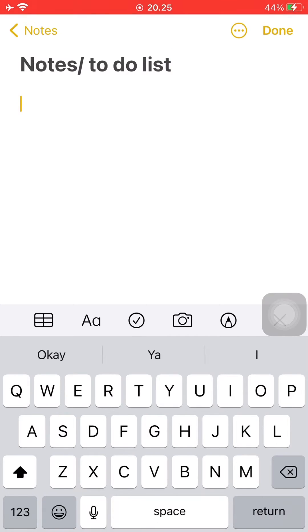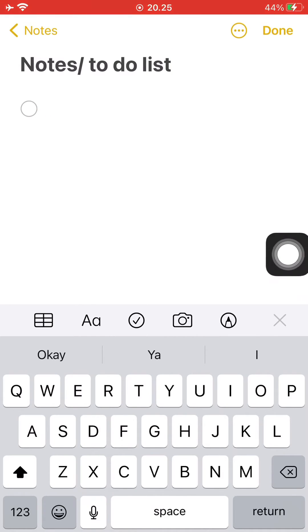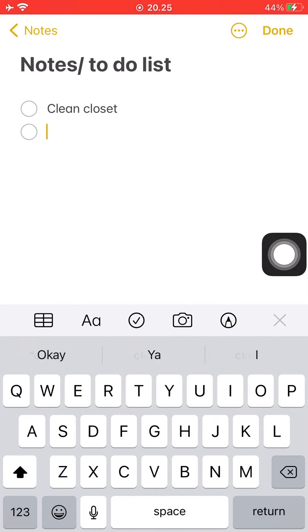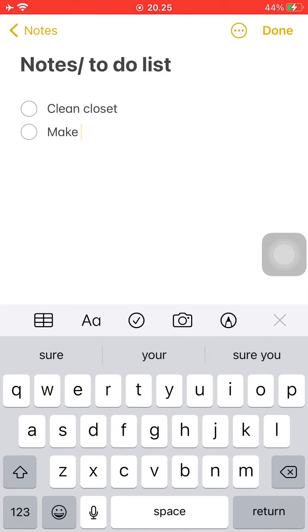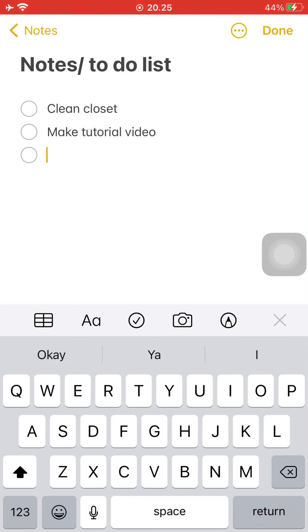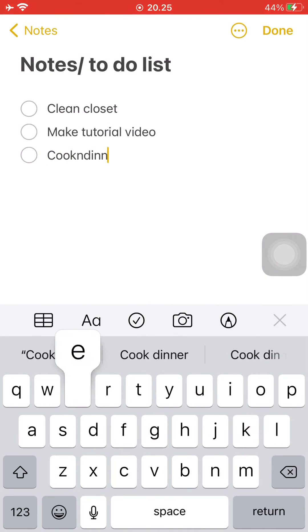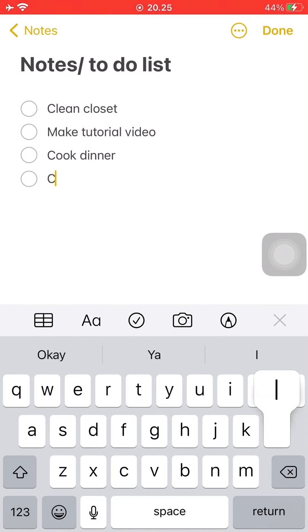To make a bullet point, just press on the check mark with a circle around it, and you have successfully created a bullet. Now just keep on going and type out what you want to do by today and the things that you would like to accomplish.